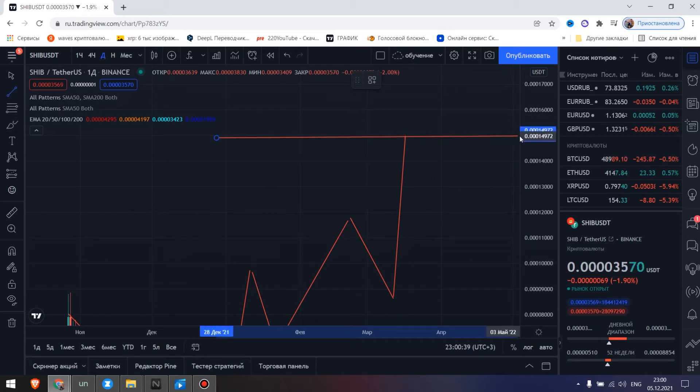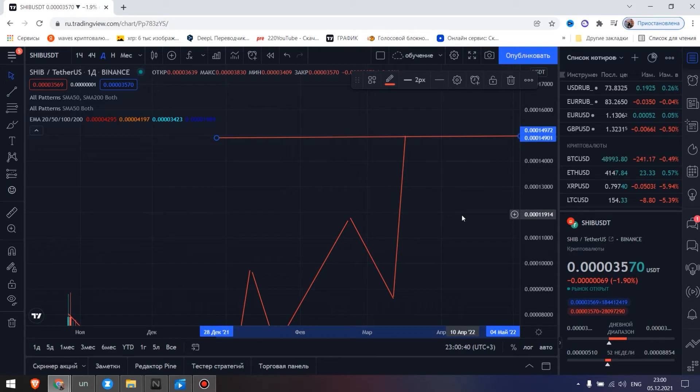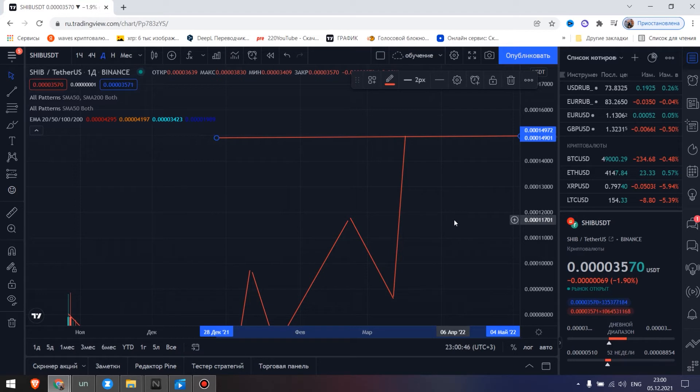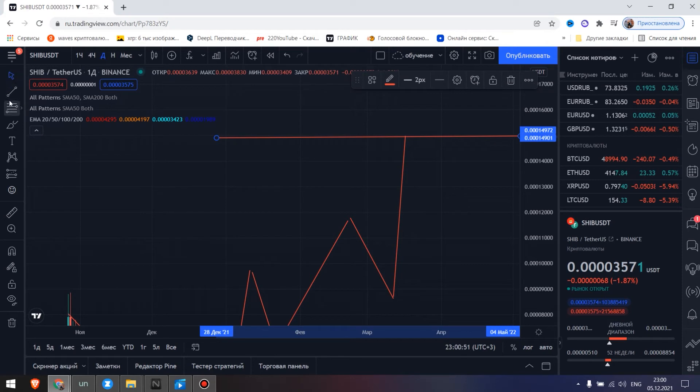Level, level, level. One, zero, zero, zero, zero, one, four, nine, seven, two dollars. And now start.